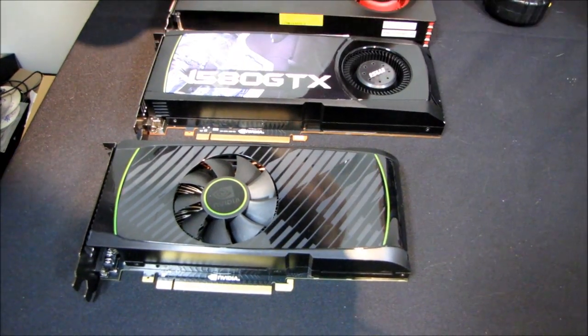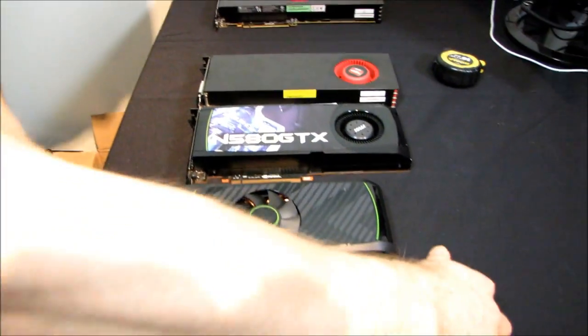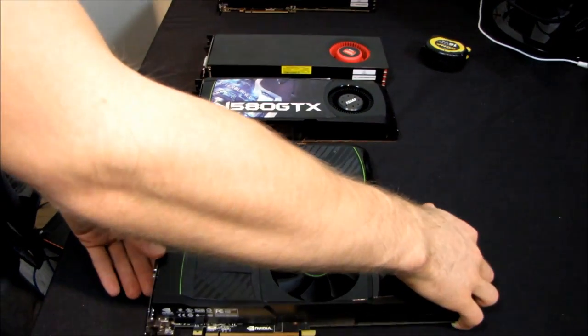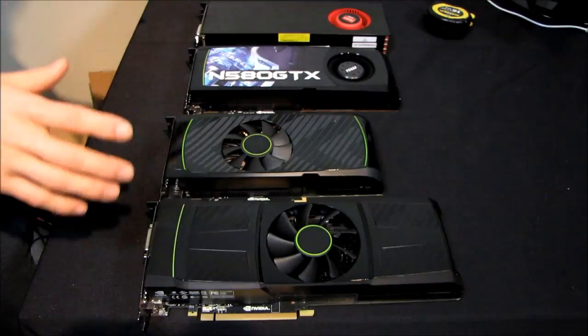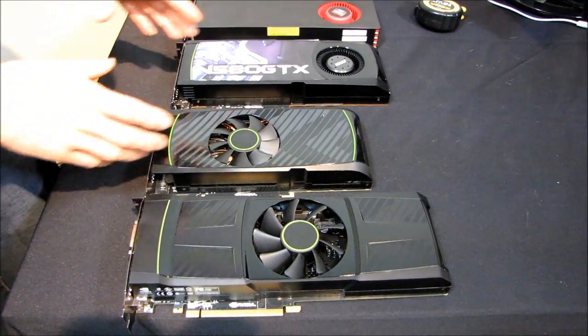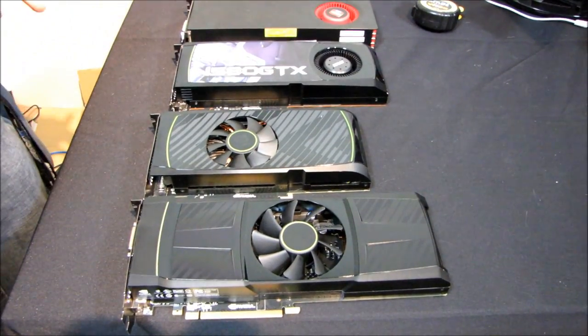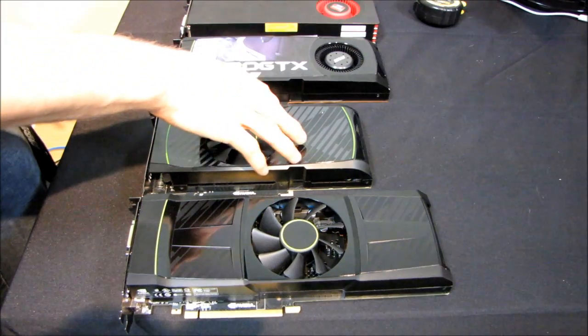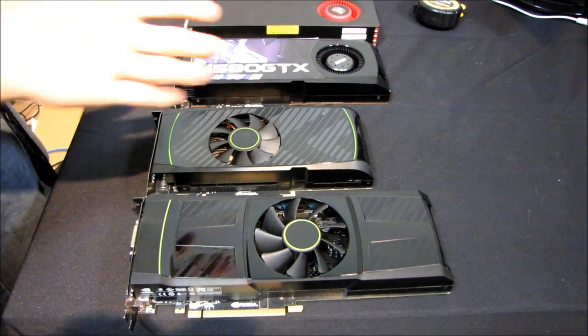So just for contrast you can look at what it would take to fit a GTX 590 in your case versus a GTX 560 Ti sort of mainstream single GPU card.